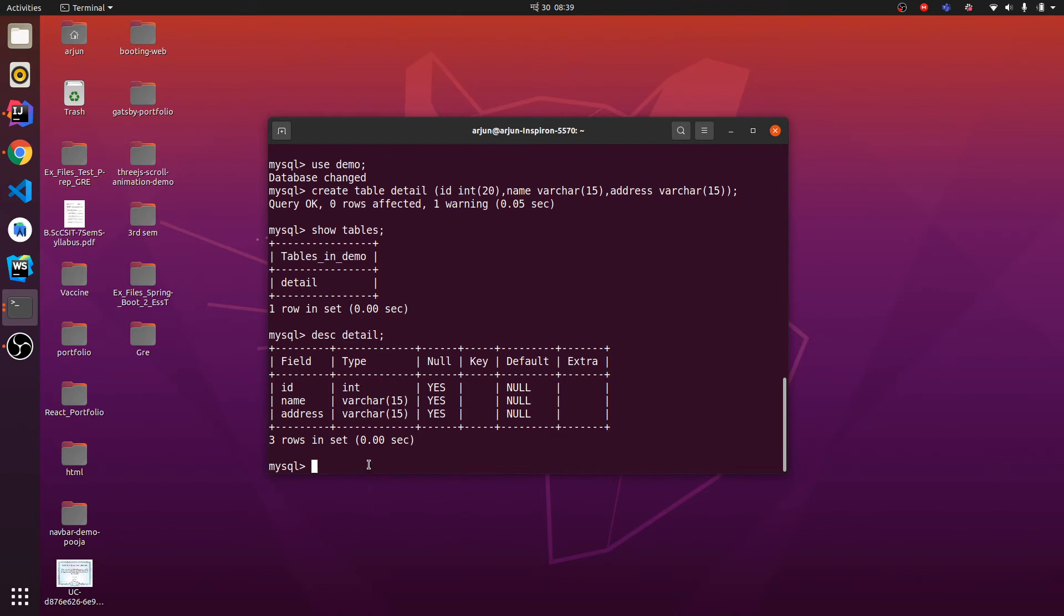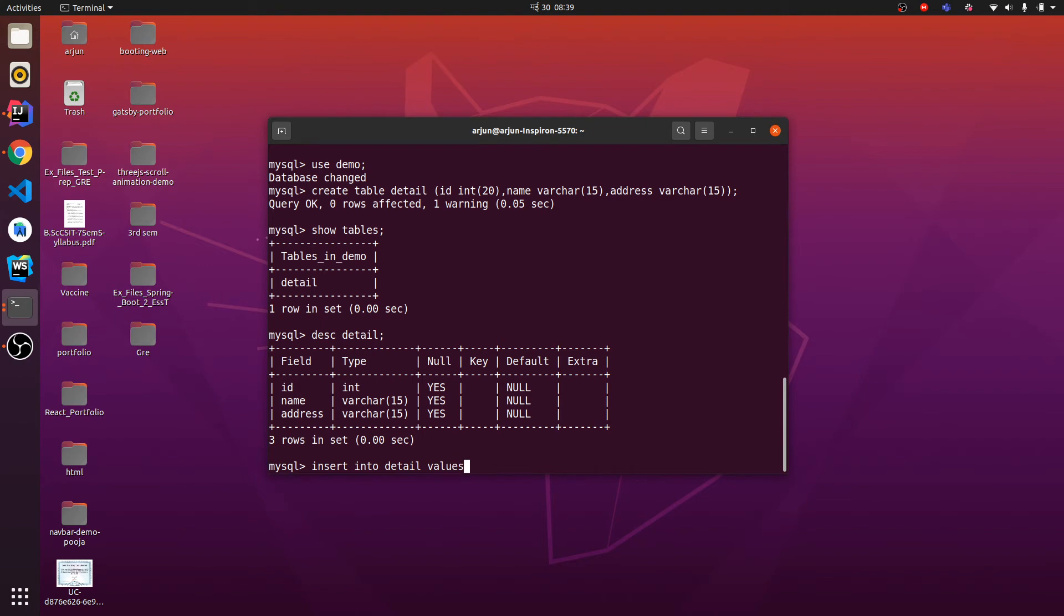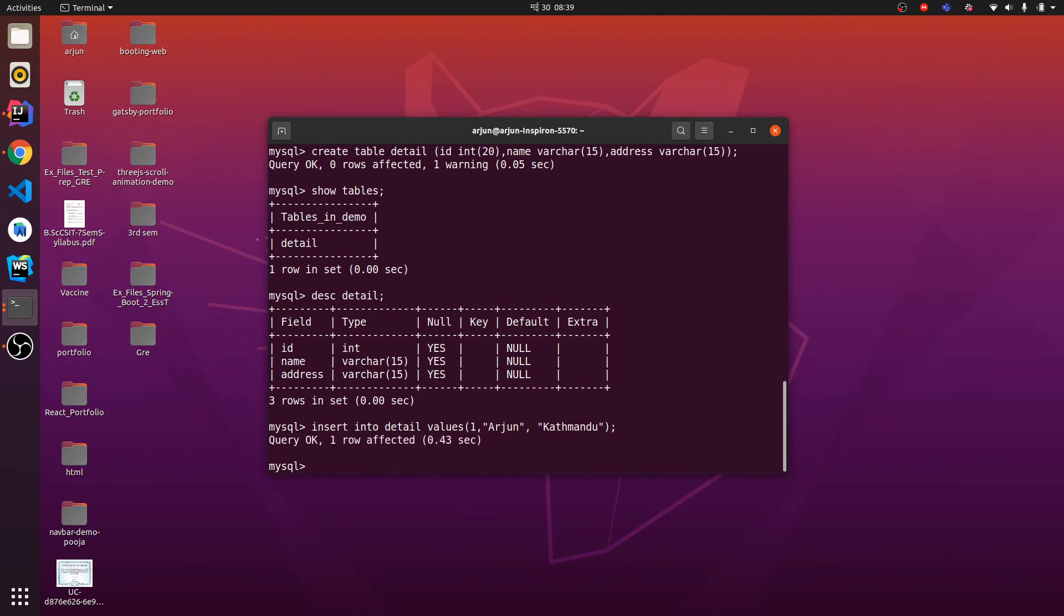If I want to insert some of the data here, just type INSERT INTO. INSERT INTO and the table name is detail. Let me type VALUES and I want to give 1 for ID and name Arjun and address Kathmandu. Just click enter.